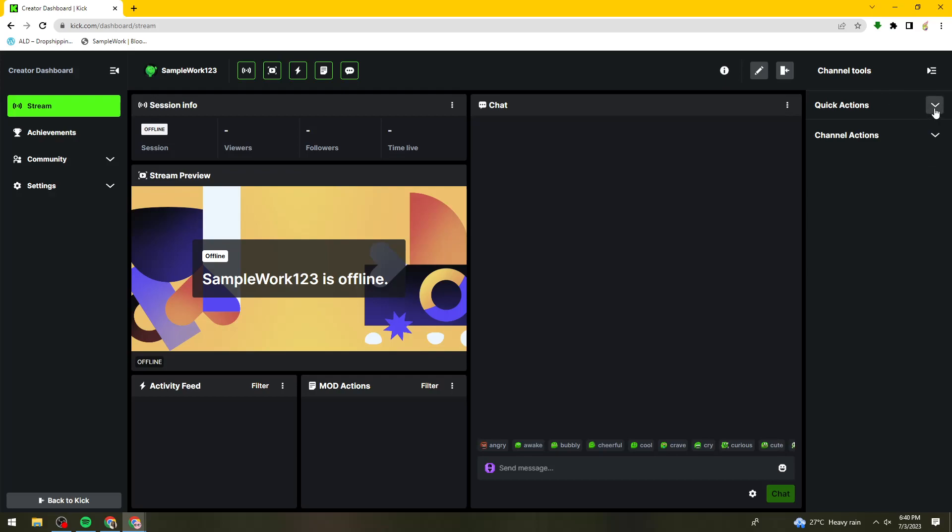Click on the dropdown arrow for quick actions, then click on Edit Stream Info.